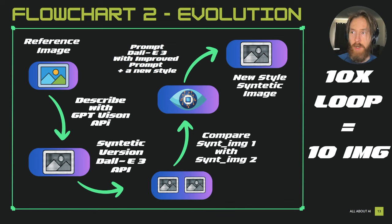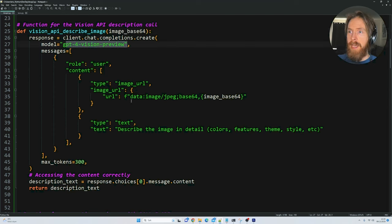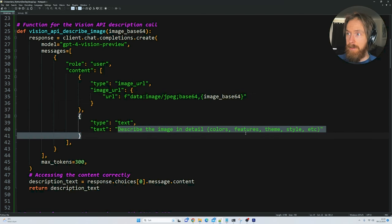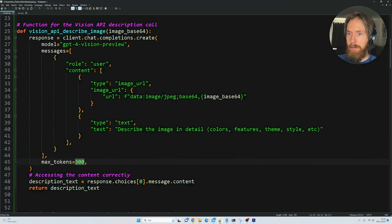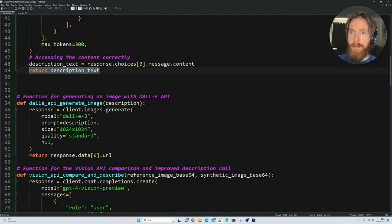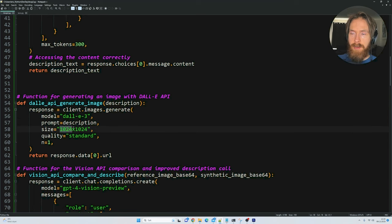Let's take a quick look at the Python code before we run it. The first function is a Vision API describe image function, using the GPT-4 Vision Preview model. It takes an image as input — the prompt I created says 'describe the image in detail: colors, features, style, etc.' — and we set max tokens to 300. This returns our description text. Next we have a standard DALL-E 3 generate image function: we feed the description in as a prompt, set the resolution to 1024×1024, and return one image.